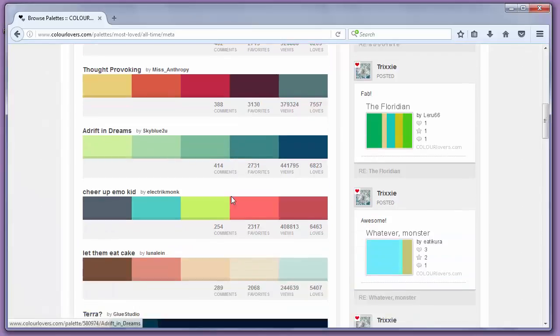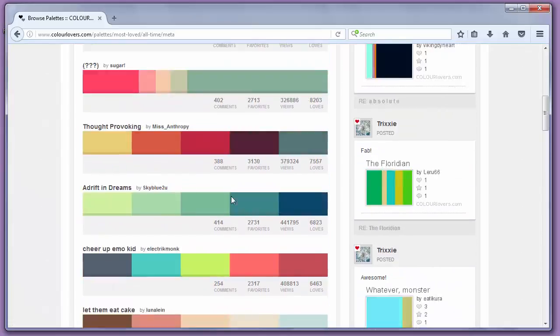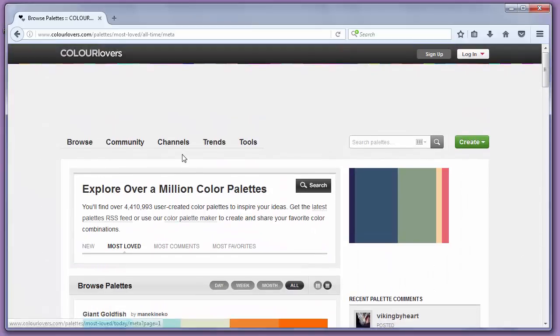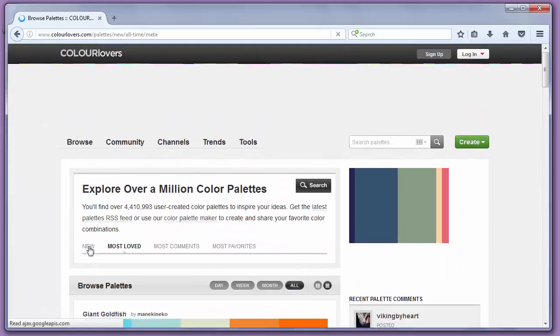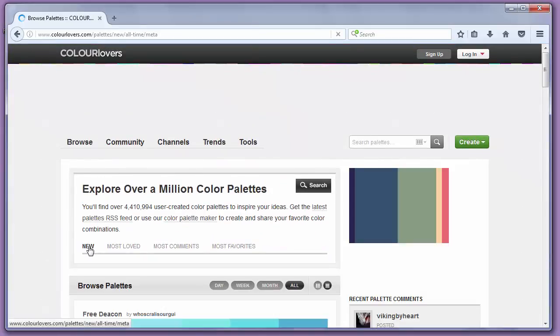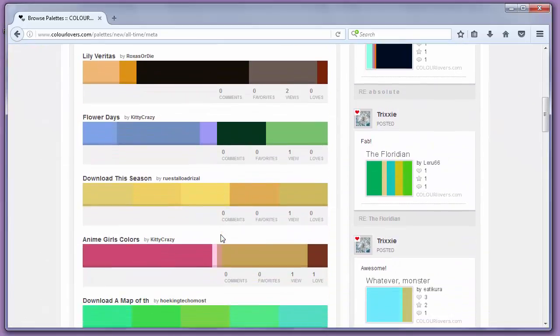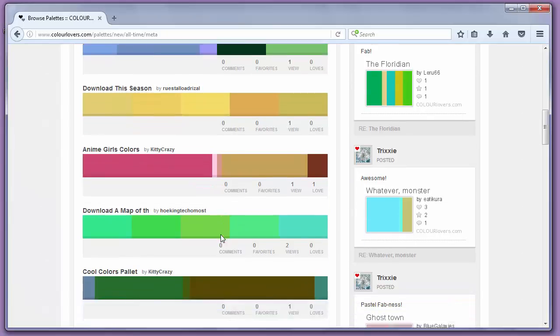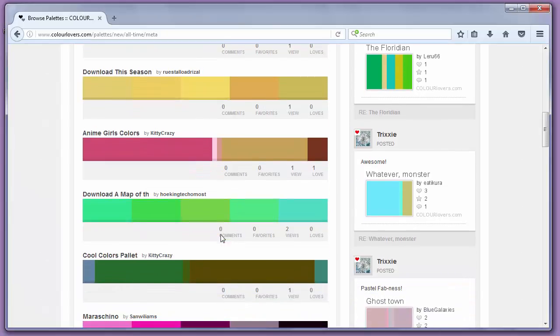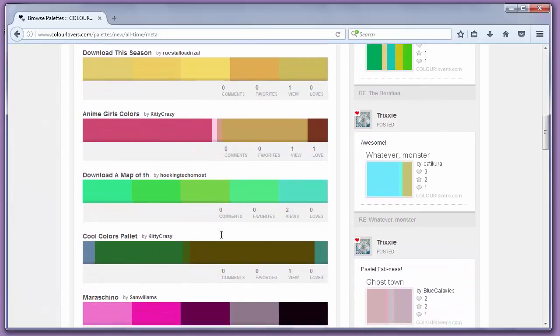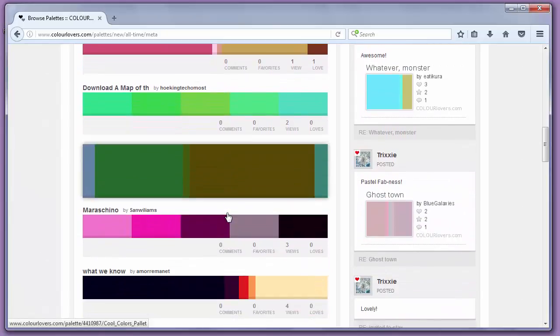But you can also go through the site or scroll through all the color palettes and pick one that works for you.